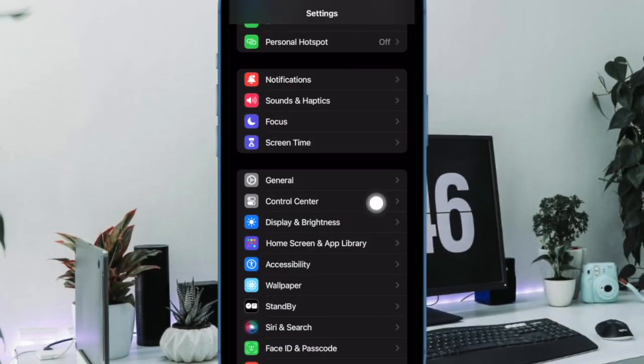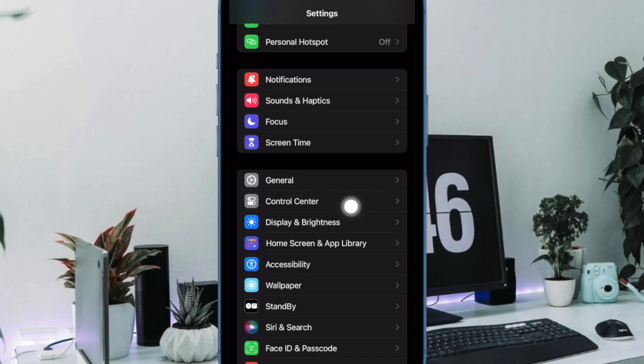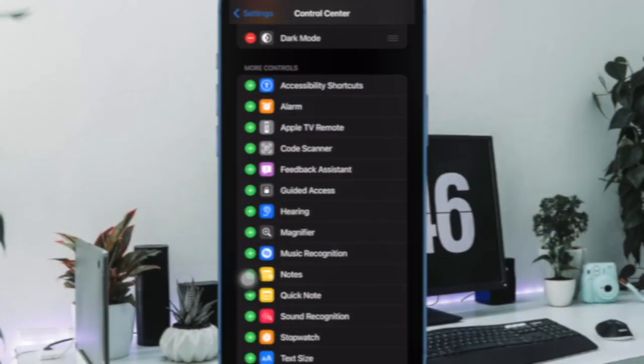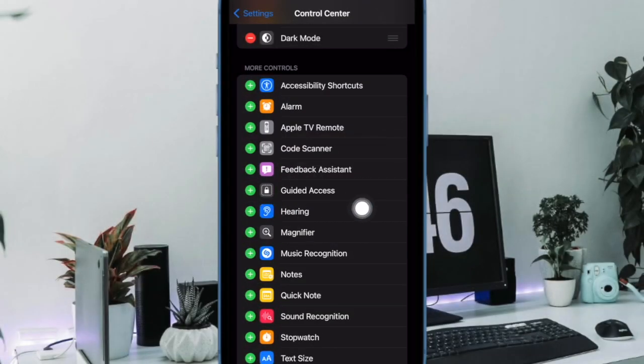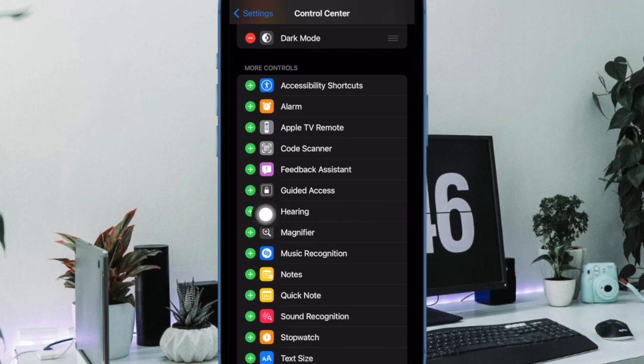Then tap on Control Center. Now scroll down and tap on the green plus button next to hearing to add it to the Control Center.